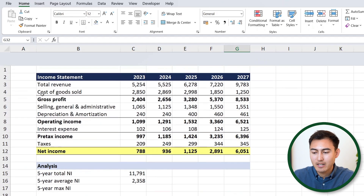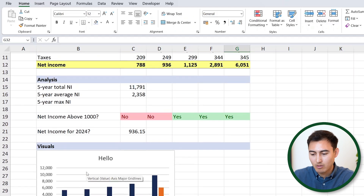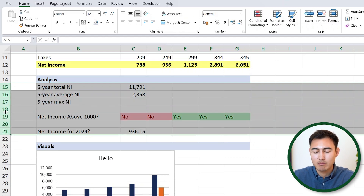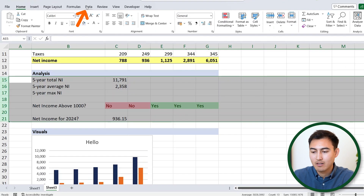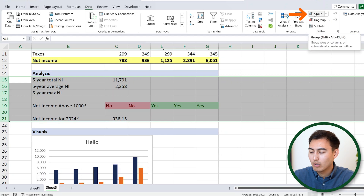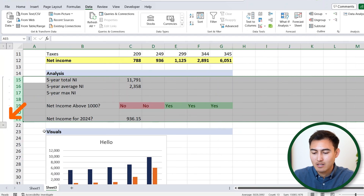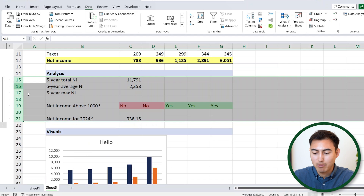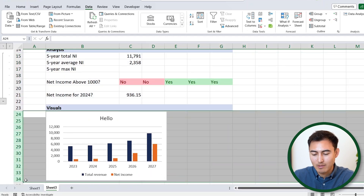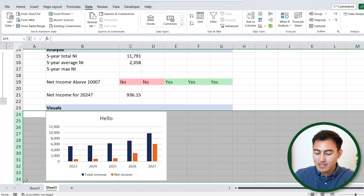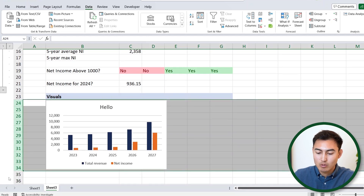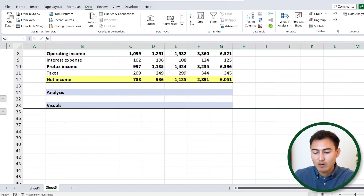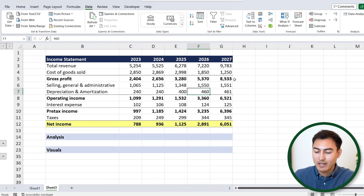Now it's getting hard to see the income statement because of all the data below. We can group these rows so they can be collapsed. Select the rows with your mouse, go to Data and click Group. You'll see a minus sign appear — click it to collapse everything, and the plus sign to expand again. Same for the visuals section — select those rows and the shortcut for grouping is Shift Alt Right Arrow. Left arrow removes the grouping. Now we can collapse both sections and see the income statement much more clearly.